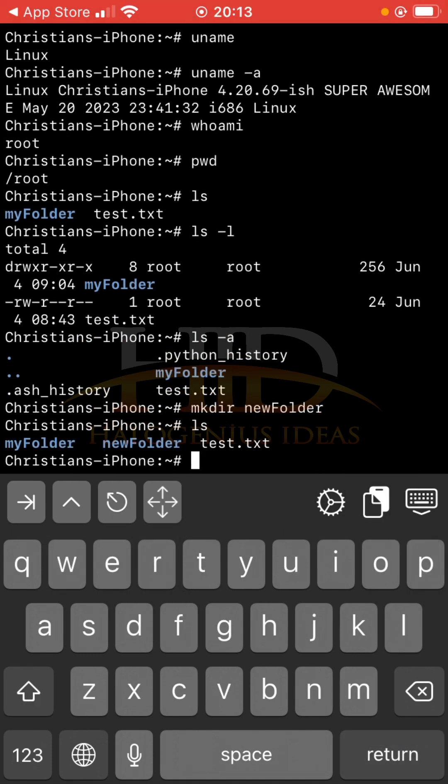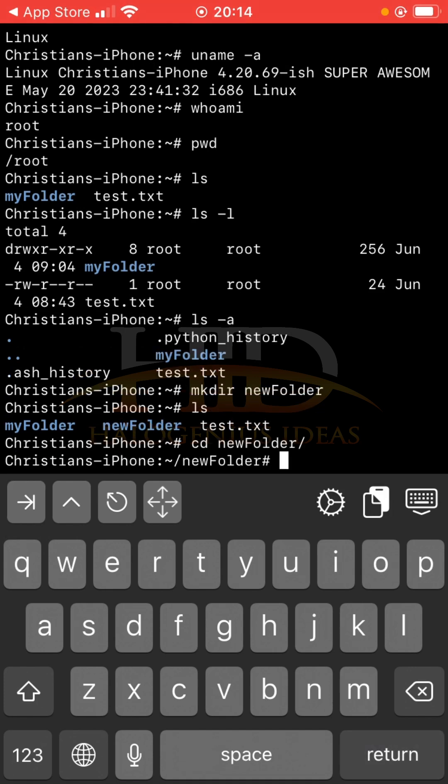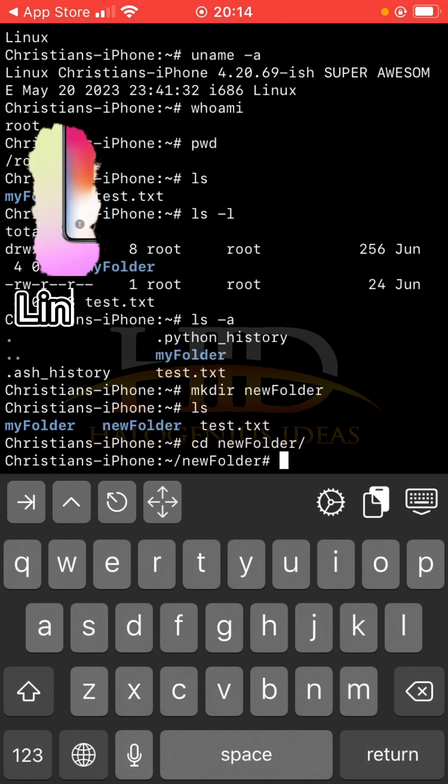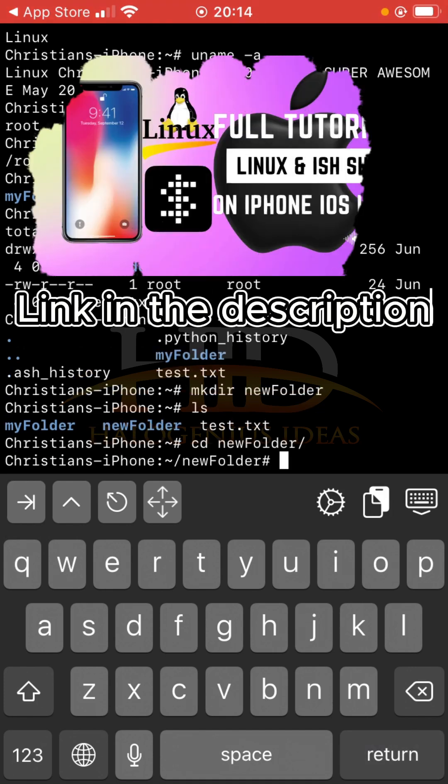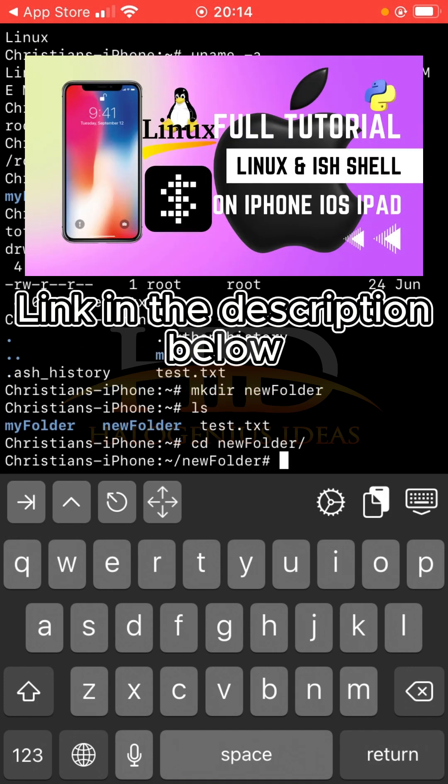If I want to change directory into the new folder I just created, cd and you change directory into that particular folder. So just specify the folder, newfolder, and you return. You see now I'm in the newfolder.